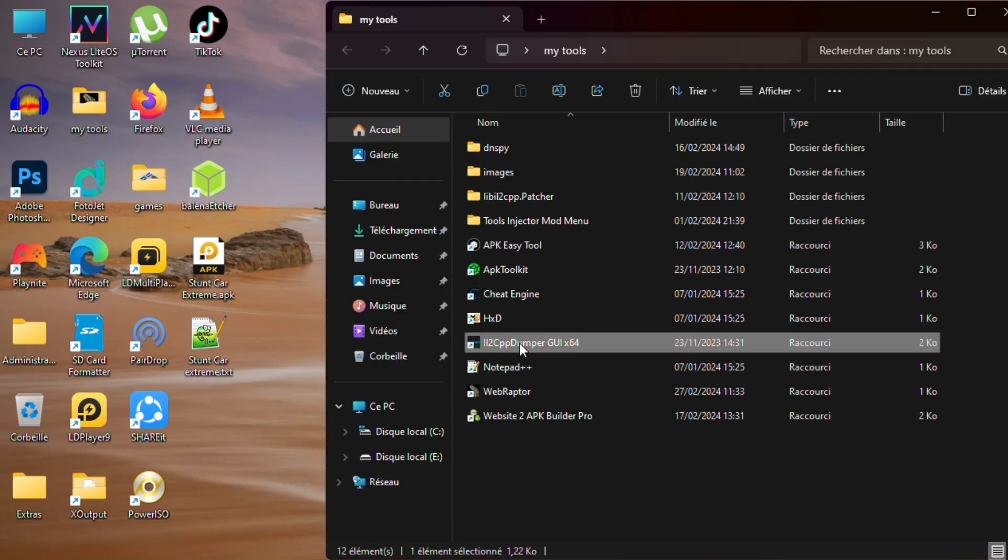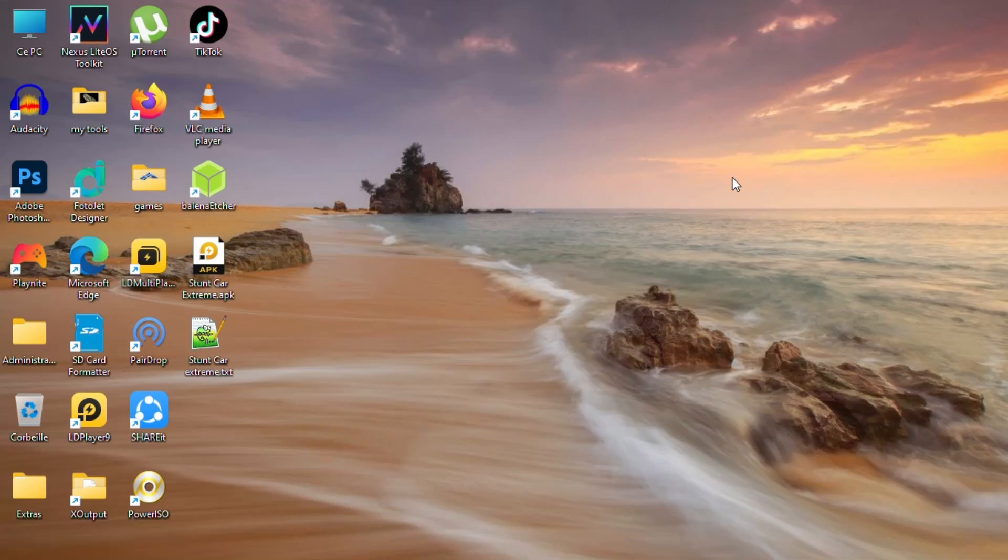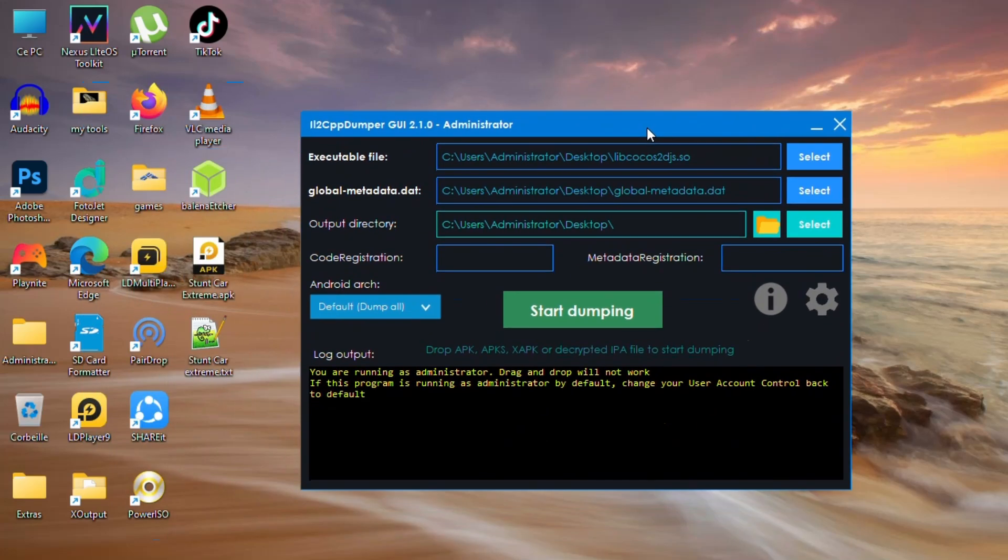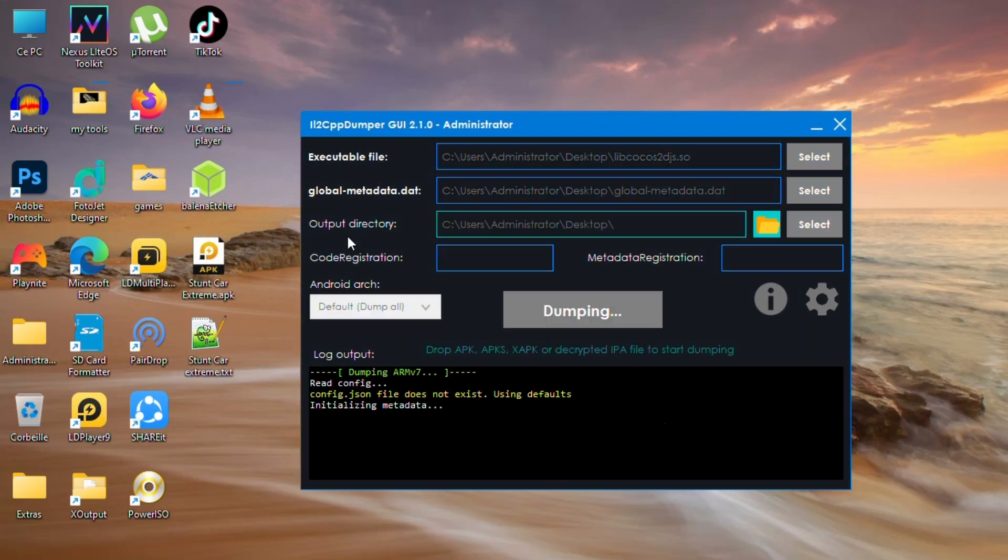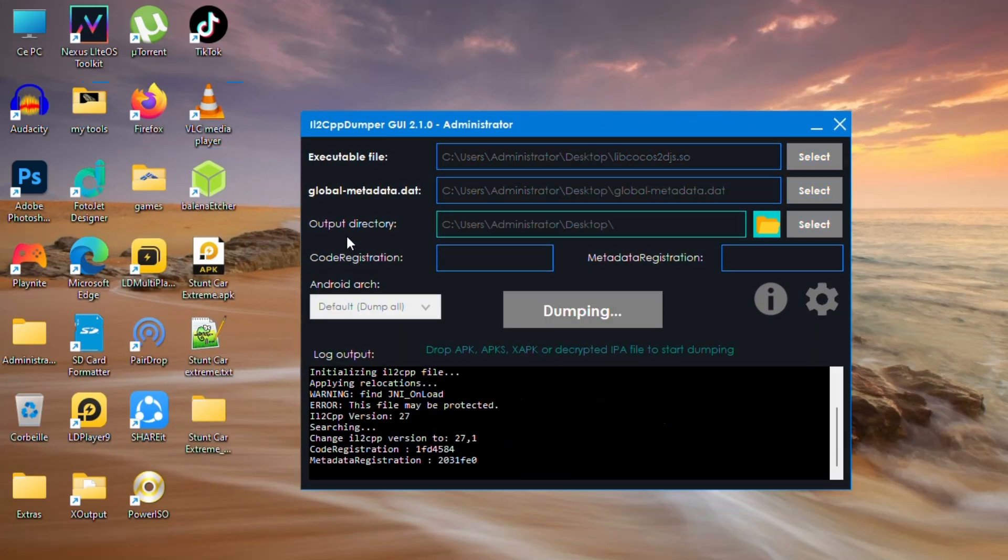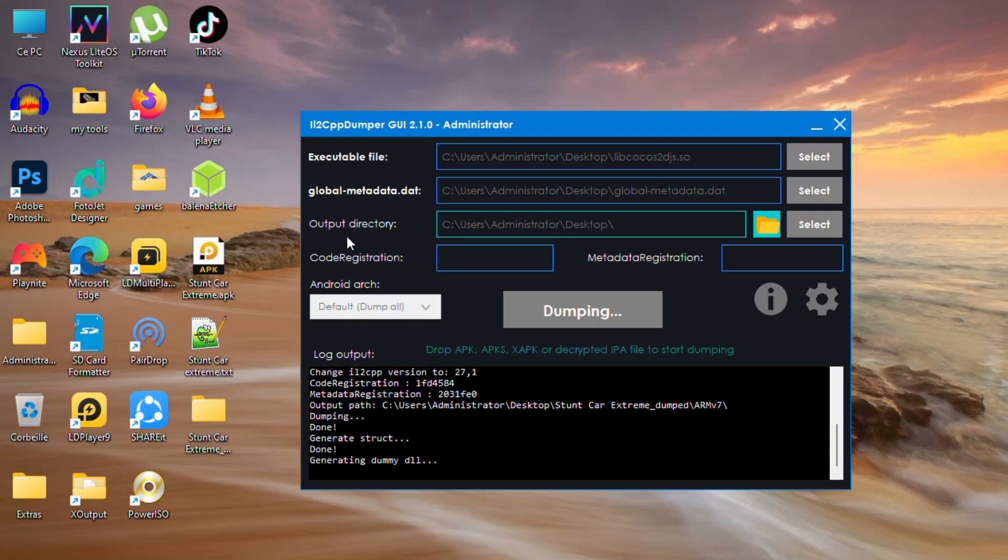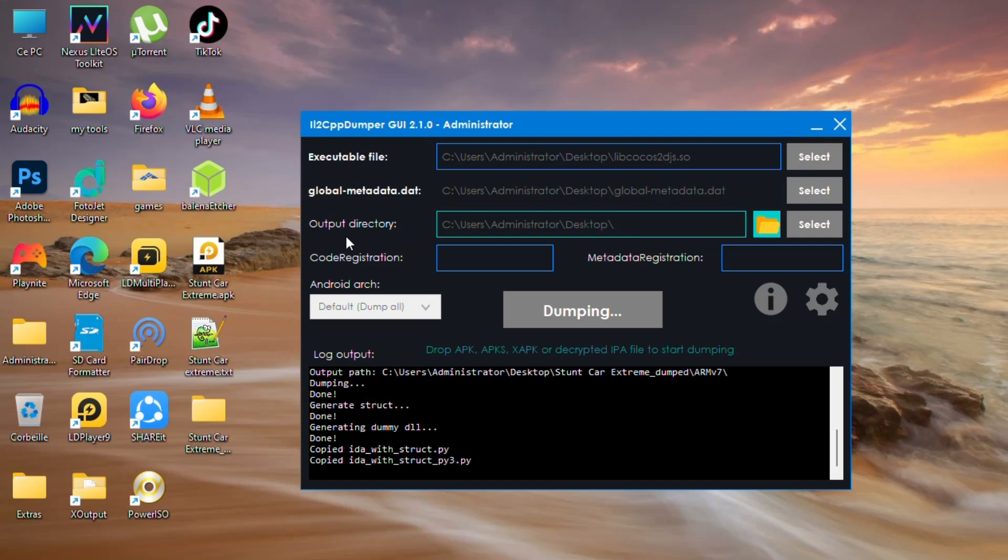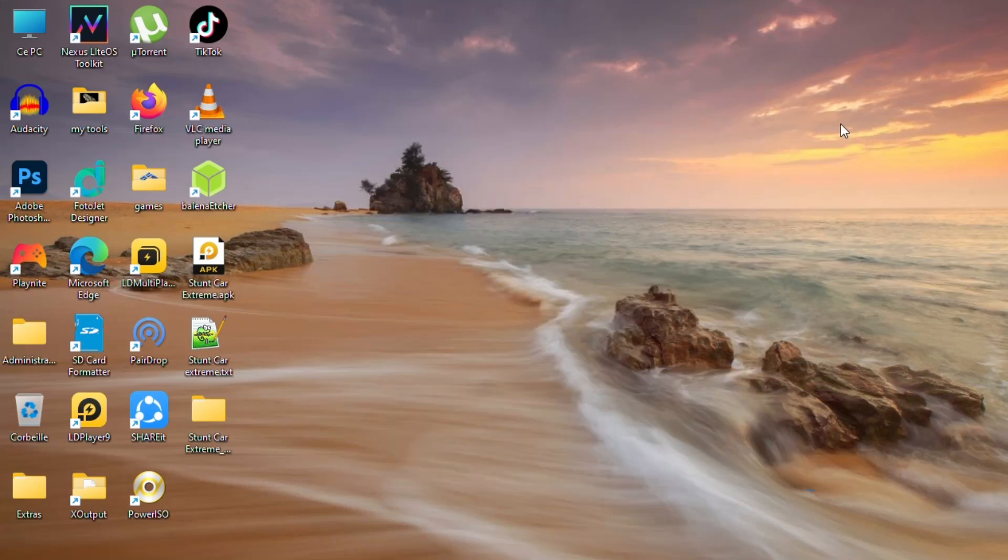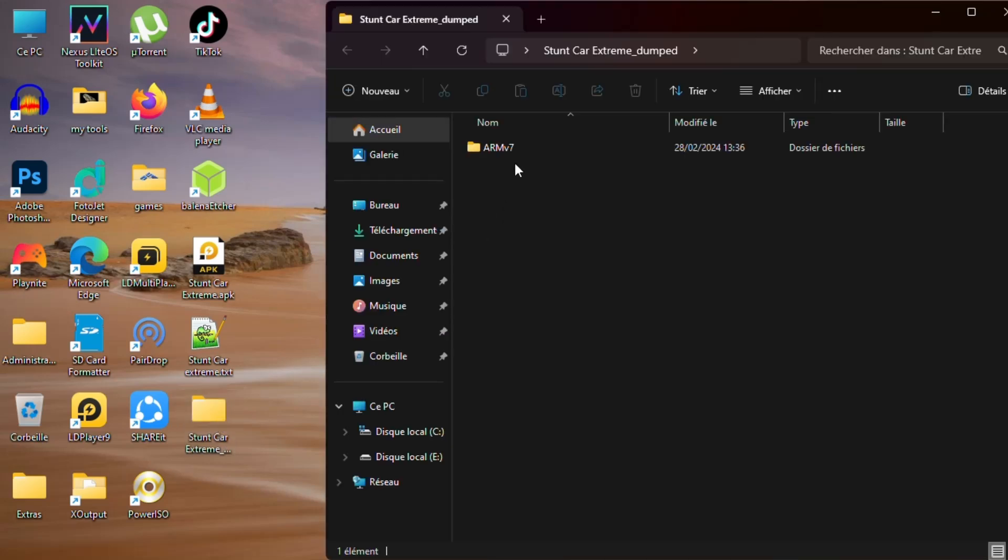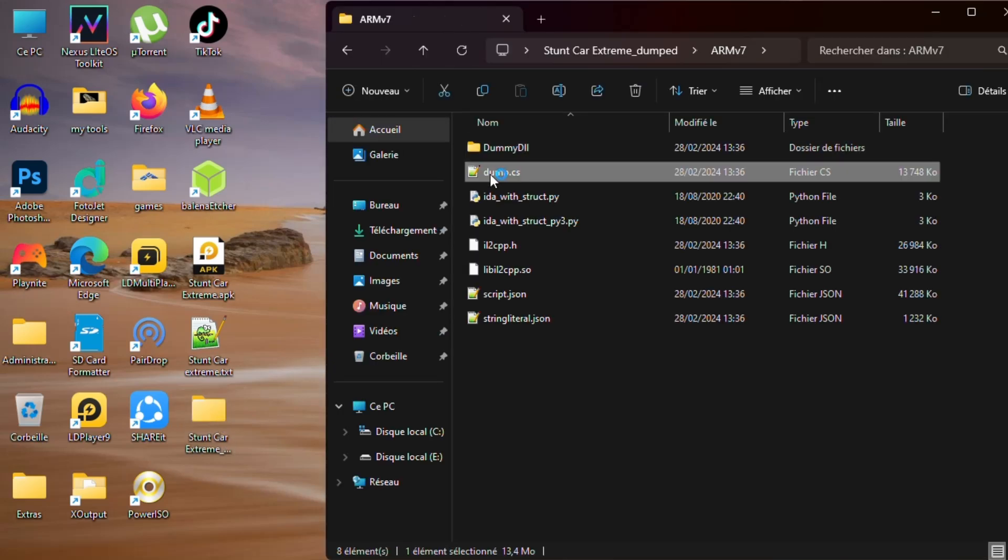Open il2cpp.so file, then drag the .apk file inside it. This app will dump the libil2cpp.so file for us. When it finishes, go to the dumped folder, then open dump.cs file.